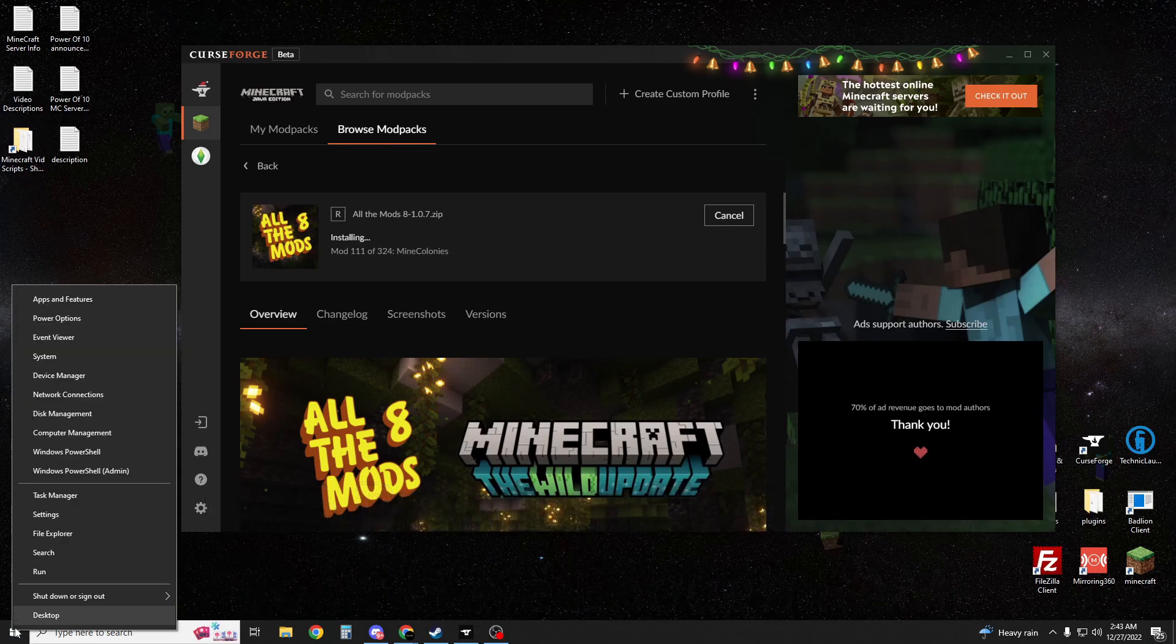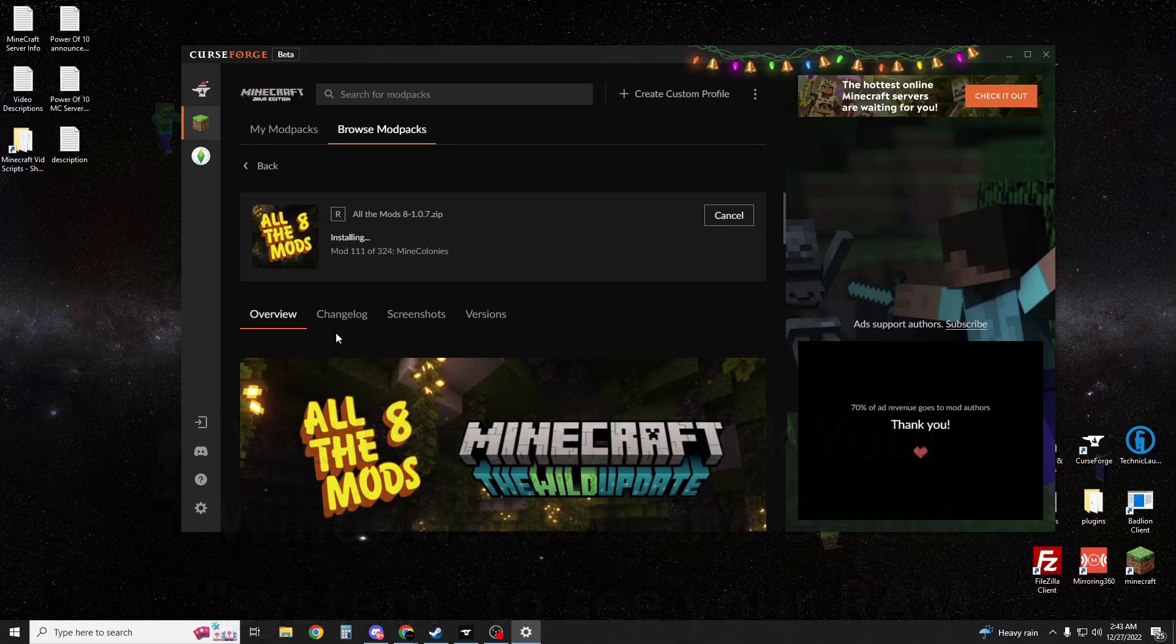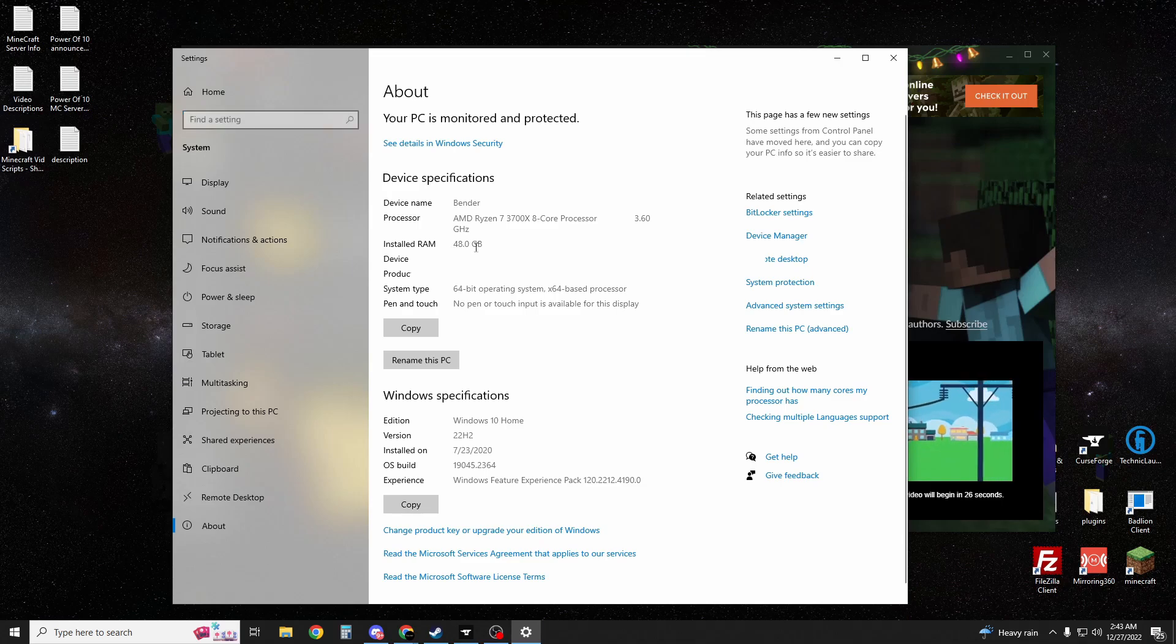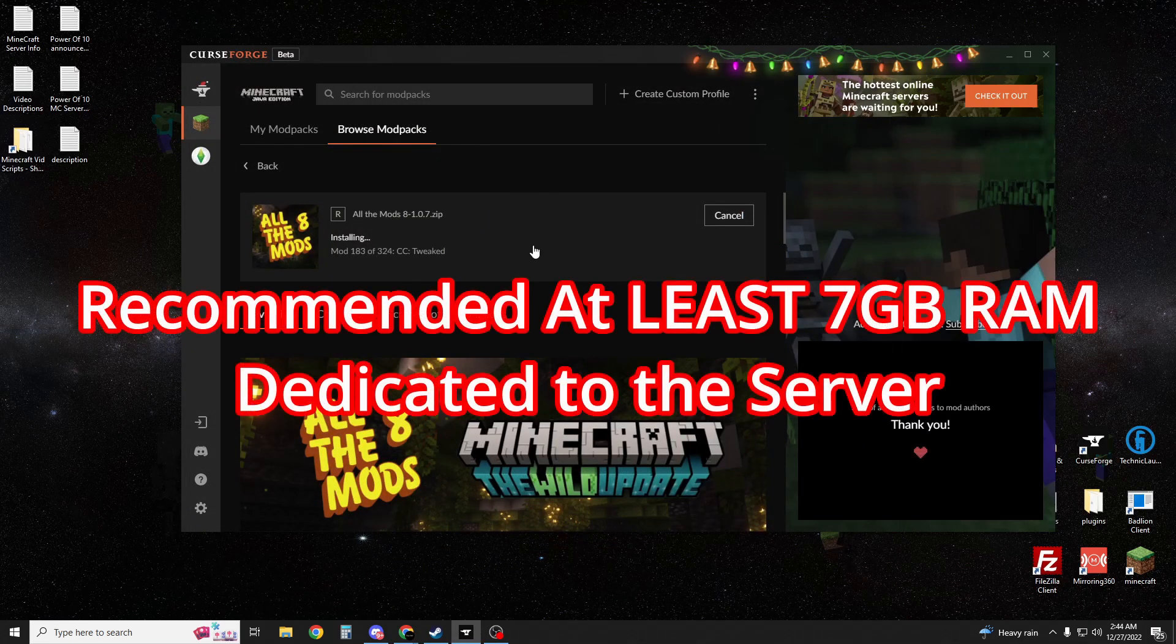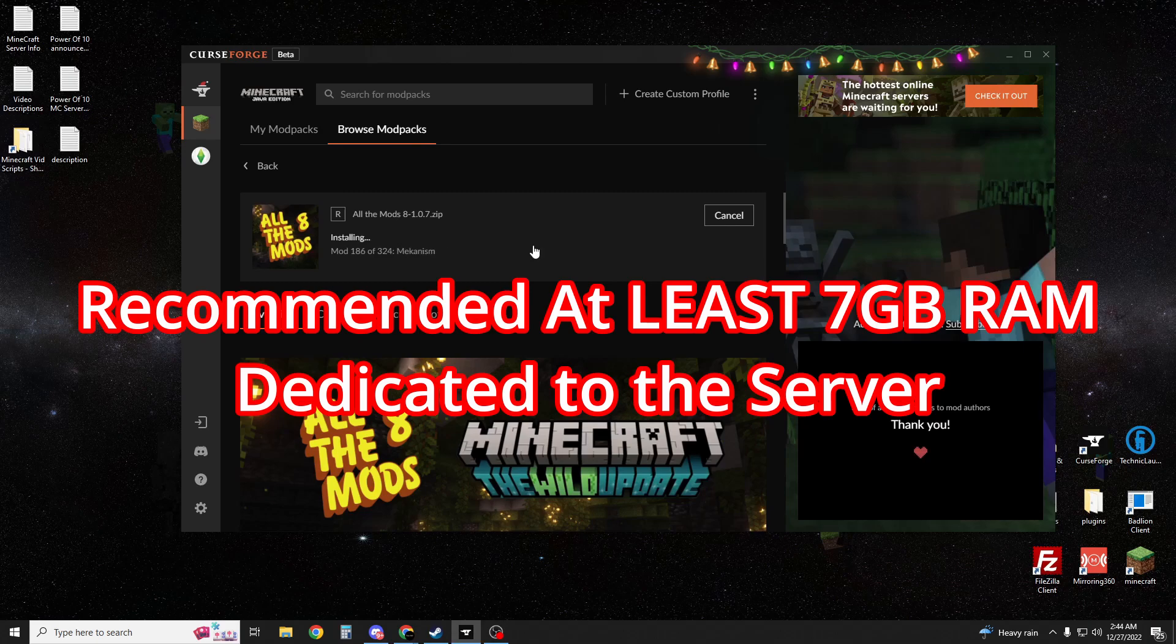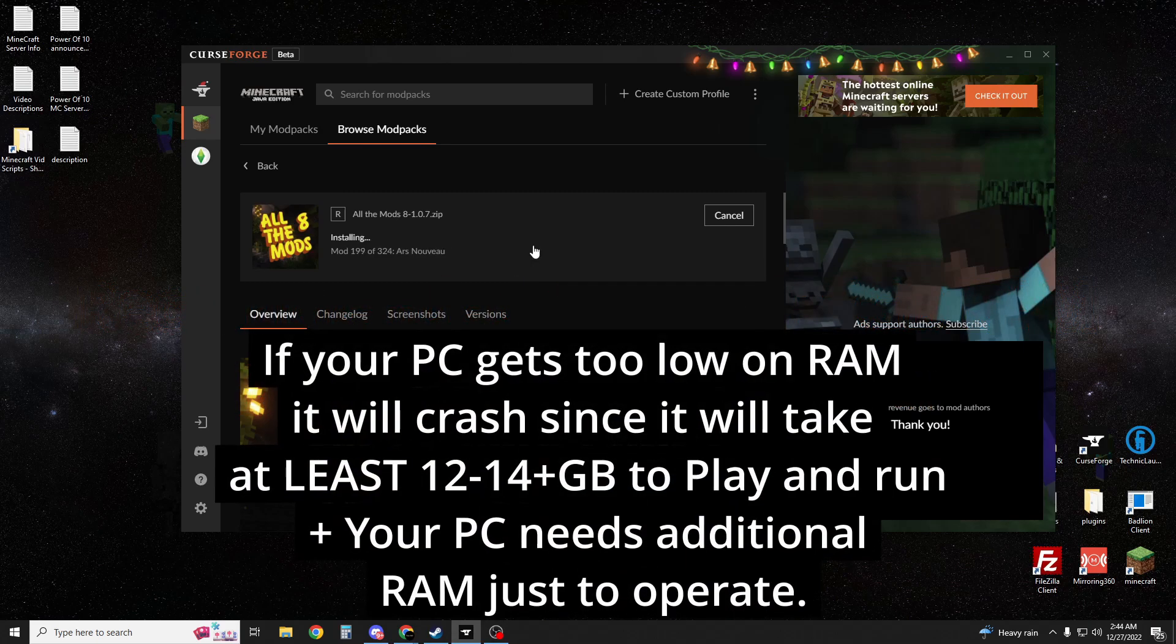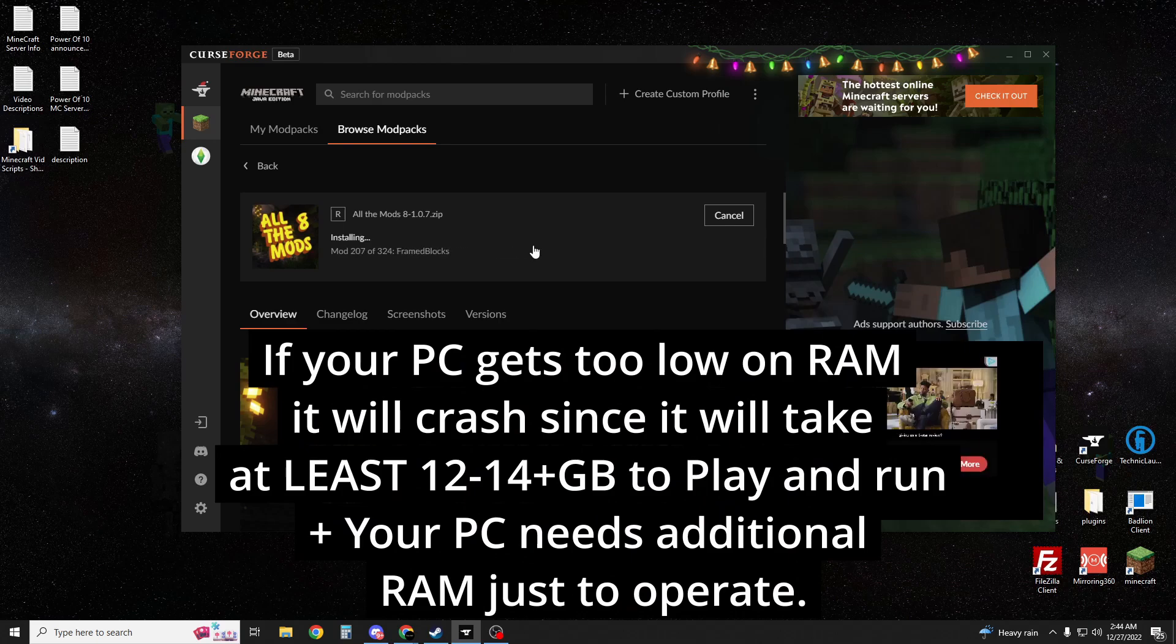If you right-click your Windows icon, you can go to System and there you'll see how much RAM you have right here. I have 48 gigabytes, so I have quite a bit. You're going to want to have 7 gigabytes or more if you're going to be playing with your friends, and your server will crash or have issues or even lag if you don't have 7 plus gigs.